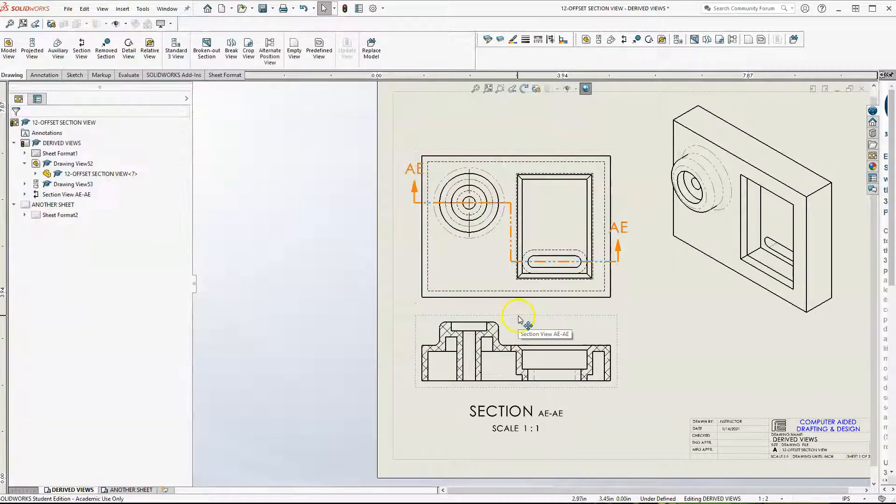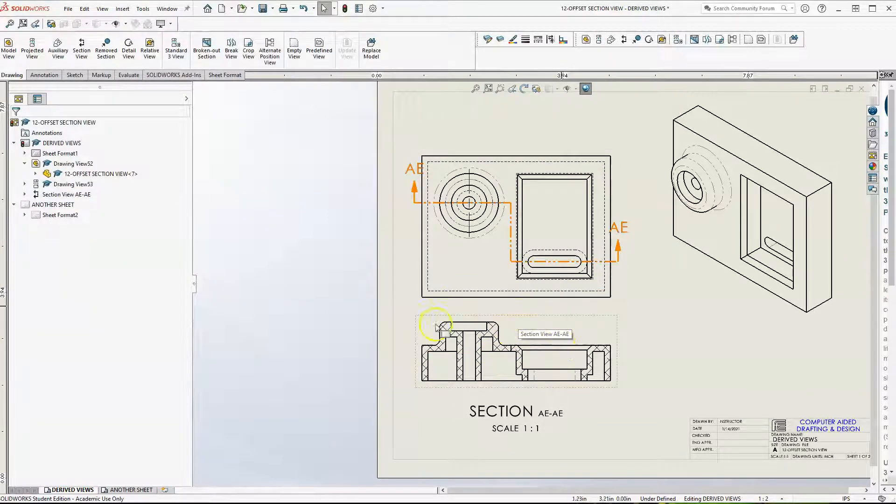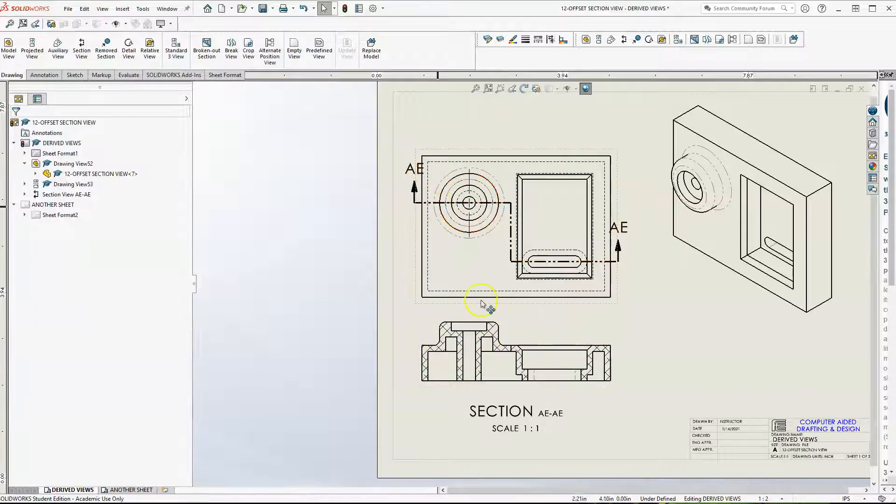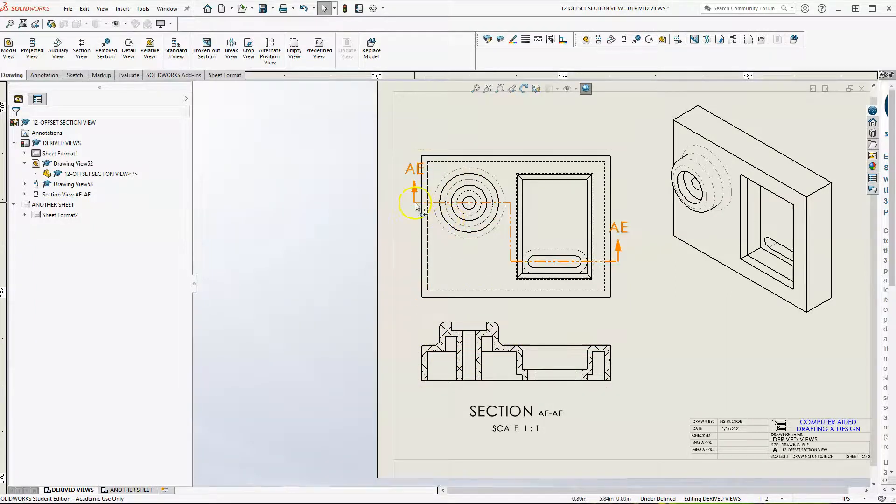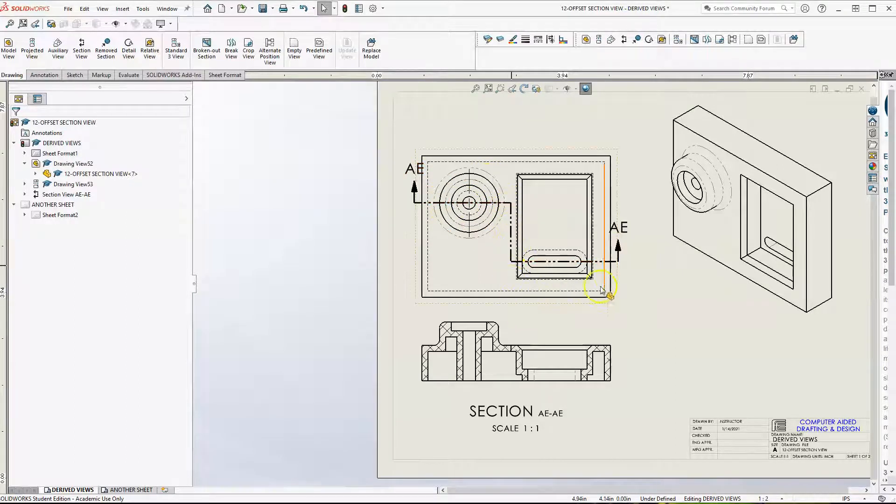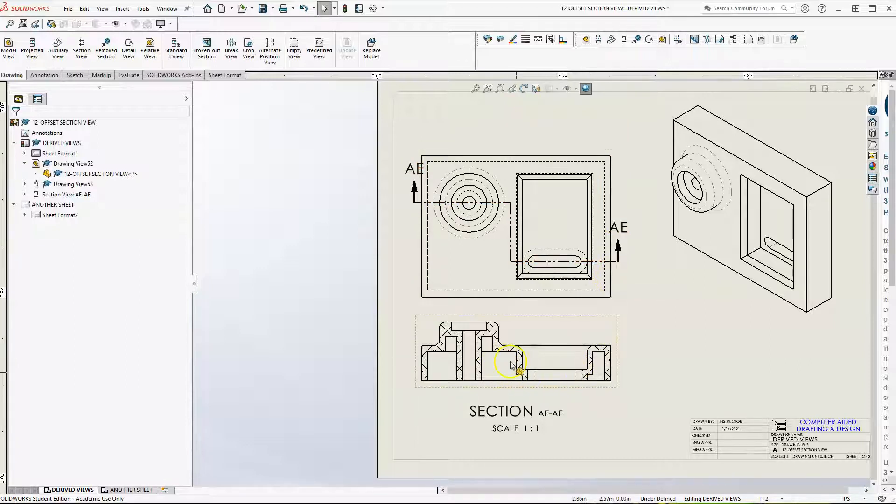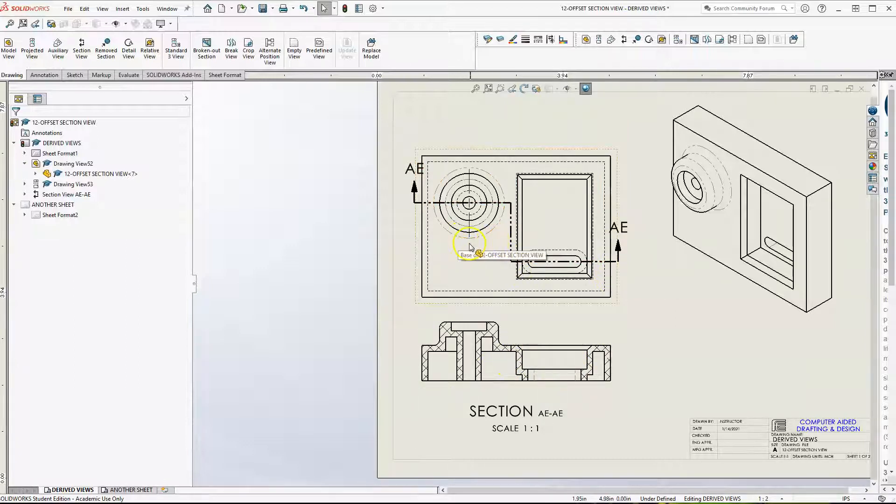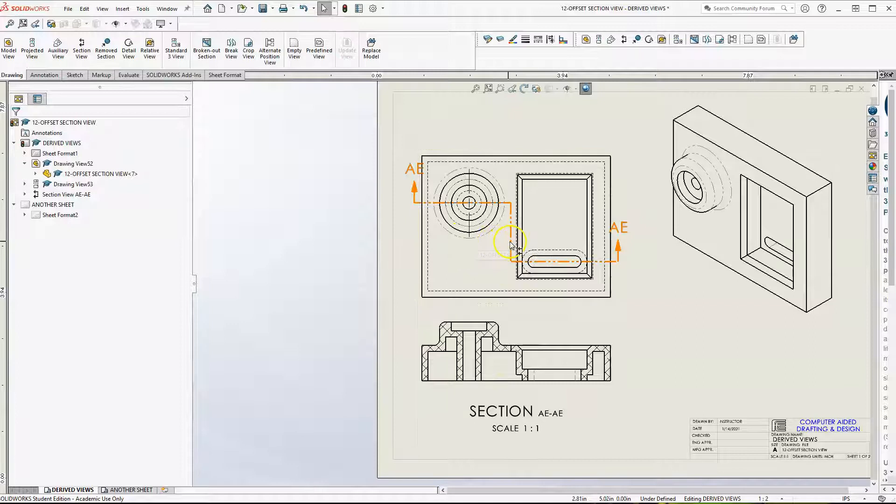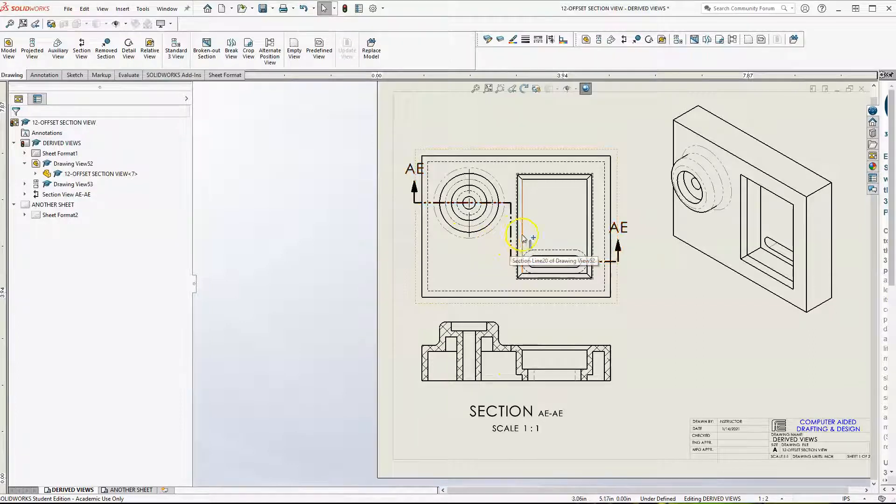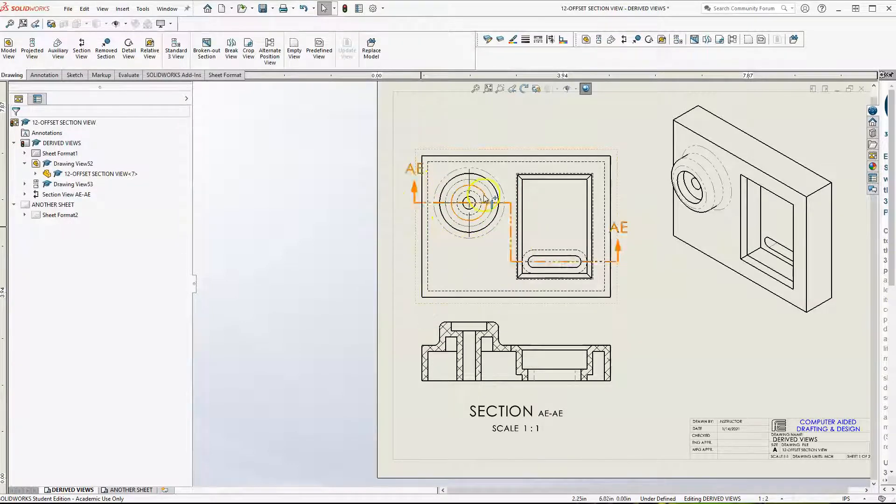Now let me show you. That's literally taking the section view looking this way, and we're only looking basically perpendicular to the cutting plane. We're not looking at the entire cutting plane, just where the arrows are pointing—that's the direction we're looking.